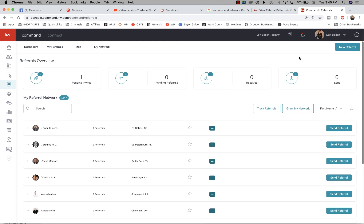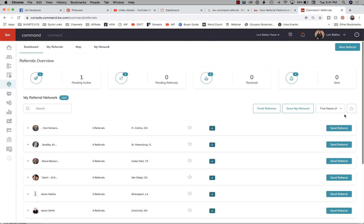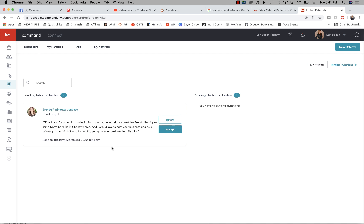They must be doing some updates because my numbers are not showing — clearly they're doing something with that update because I have a lot of referrals in here right now that are not showing up. Normally you'll be able to see how many referrals you have, how many you've received, how many you've sent, how many are pending, and how many invites you have. Let's start by clicking 'Invite.'